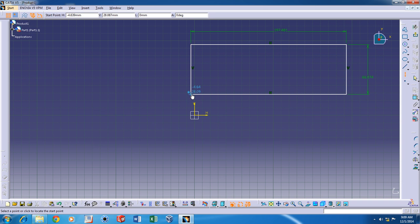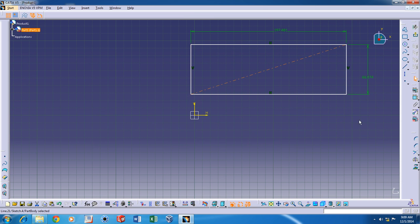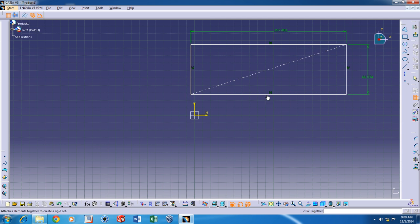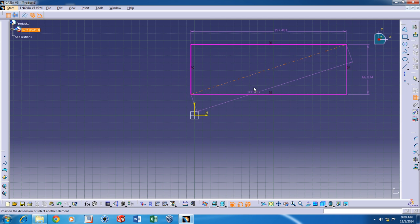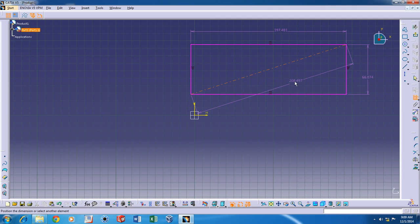Now to fully constrain this kind of sketch, just double click on the constraint and click on the axis. Notice that this sketch has become purple because if